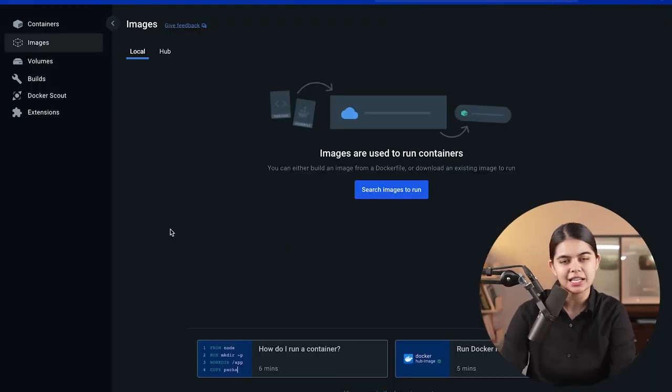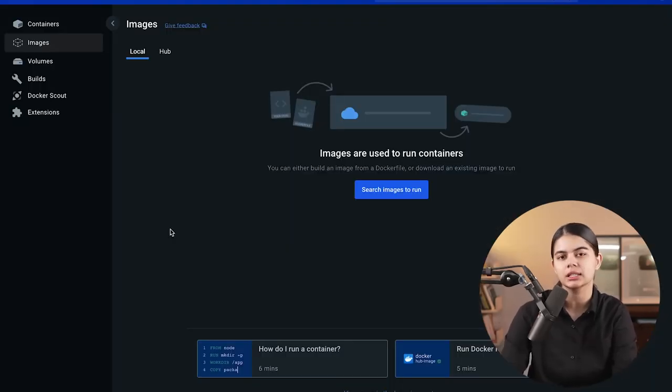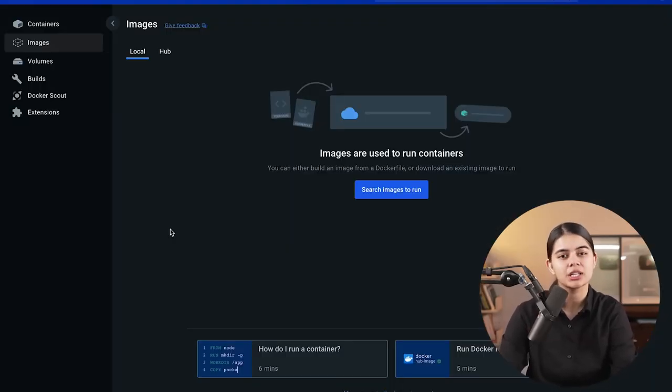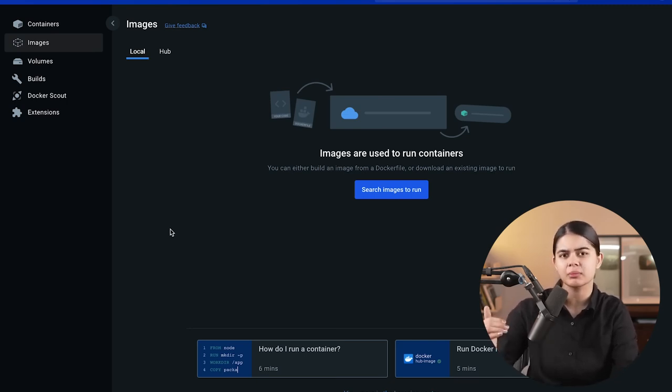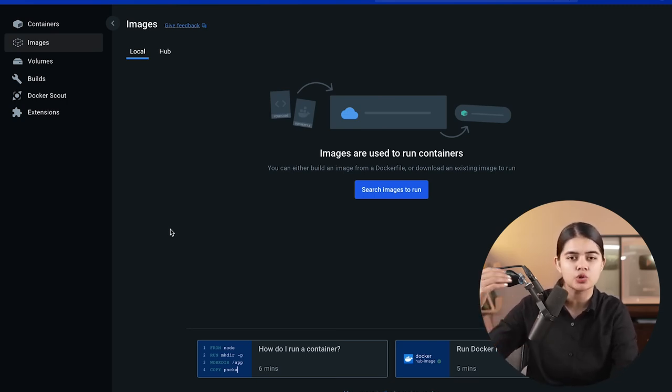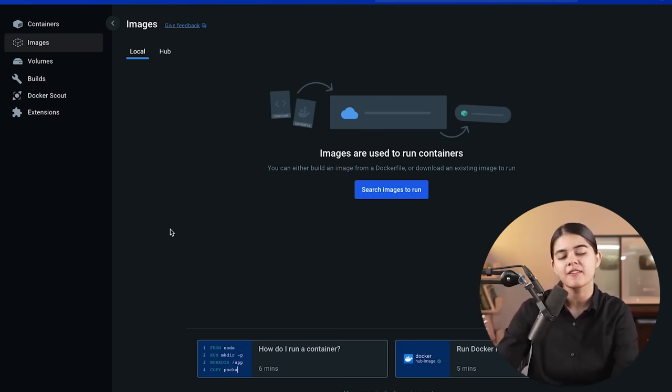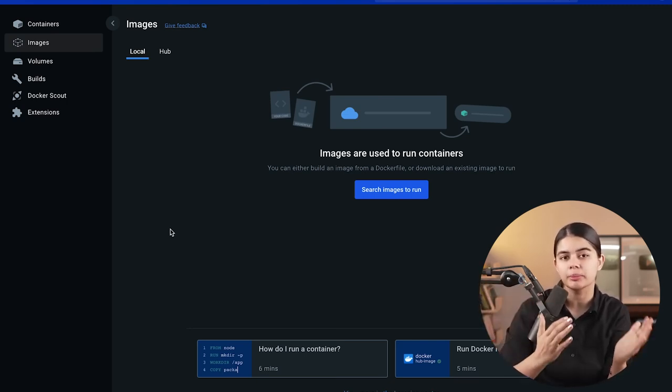In a similar vein, Docker Hub operates like GitHub, but specifically for Docker images. This platform allows developers to upload and share their images, fostering collaboration among team members.